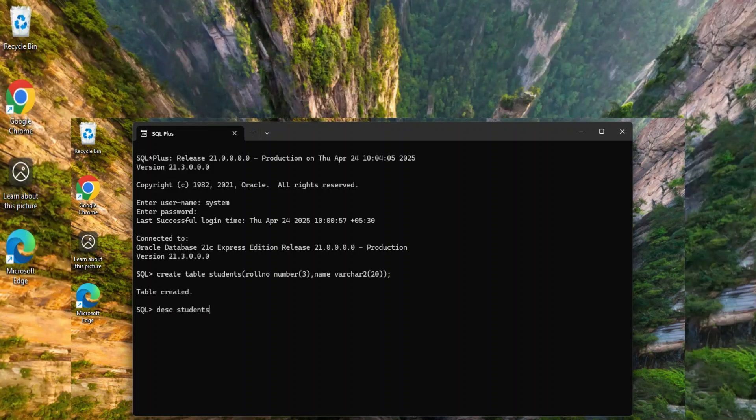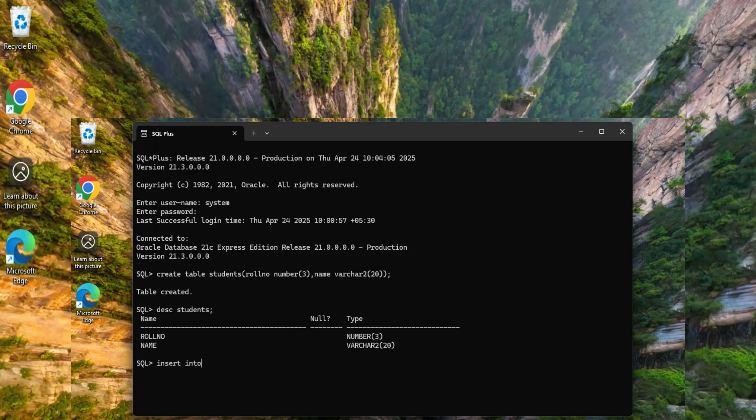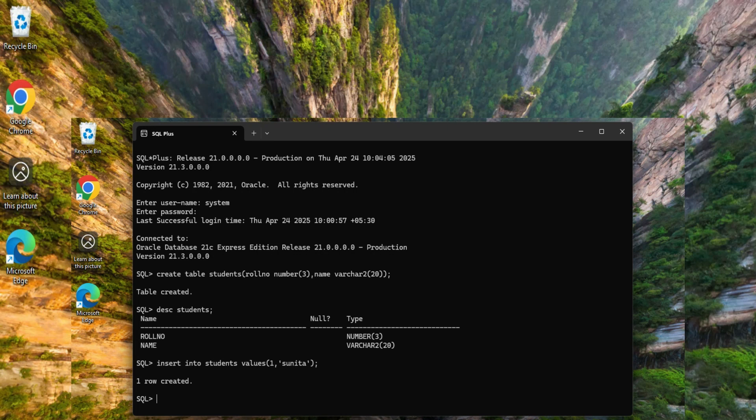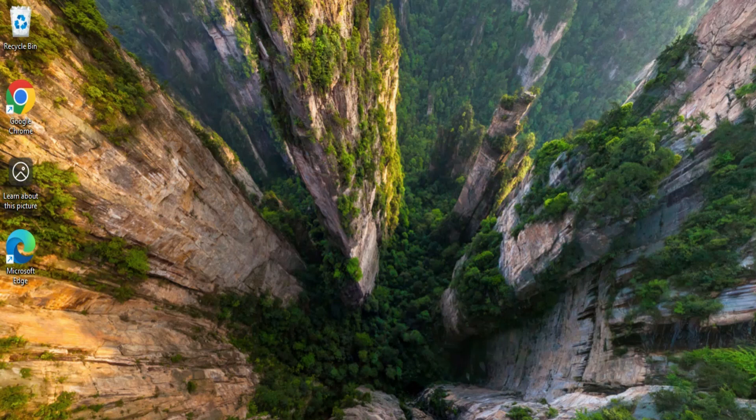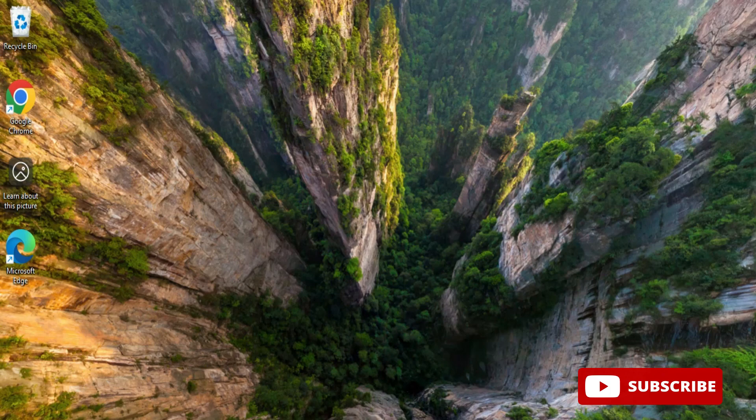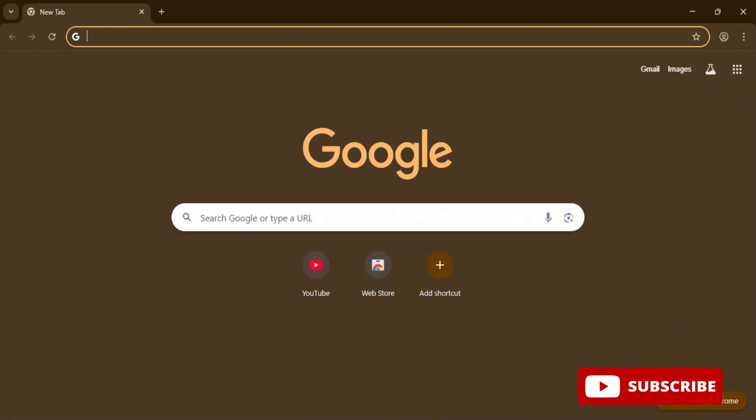Hey guys, do you want to install SQL Plus for running your SQL queries? This video is for you. Welcome back to my channel. In this video I will be showing you how to set up SQL Plus of Oracle for running your SQL queries. So let's start the video.